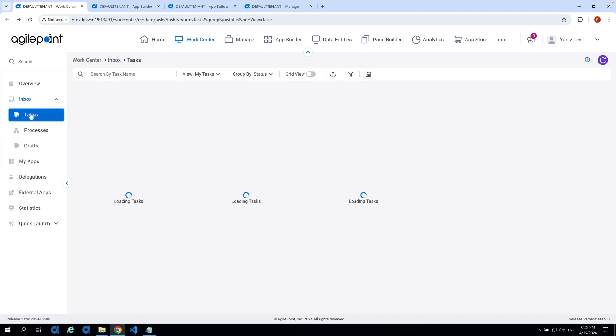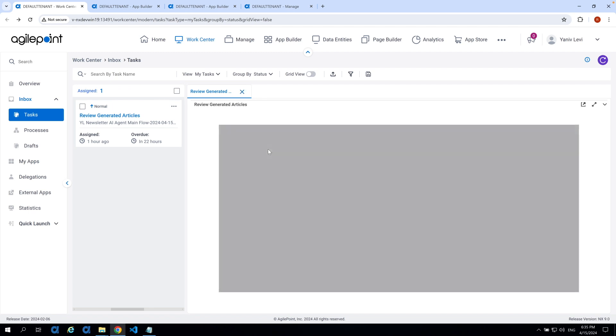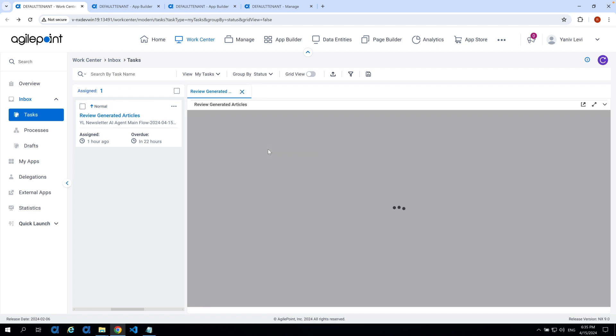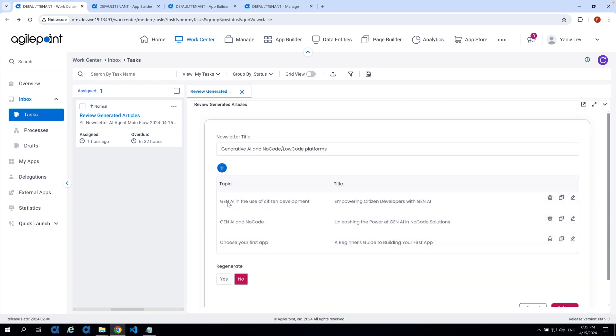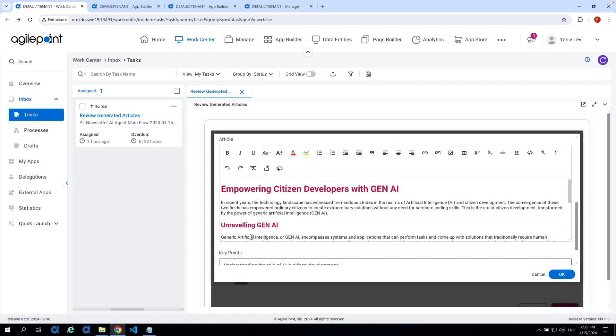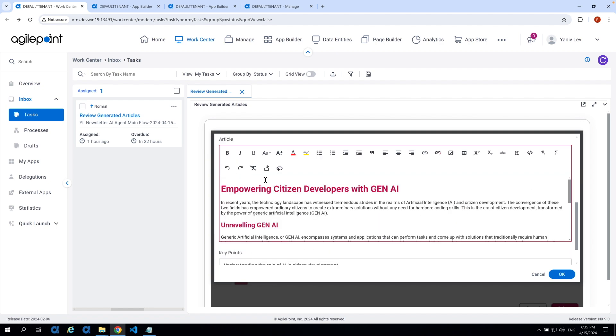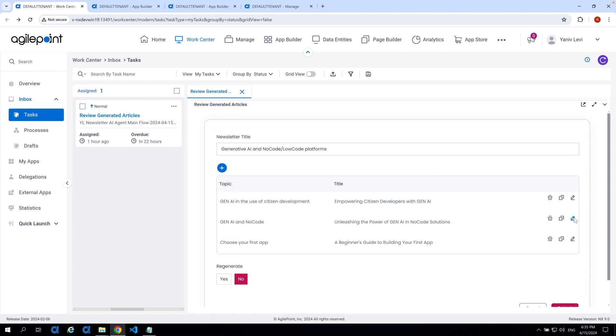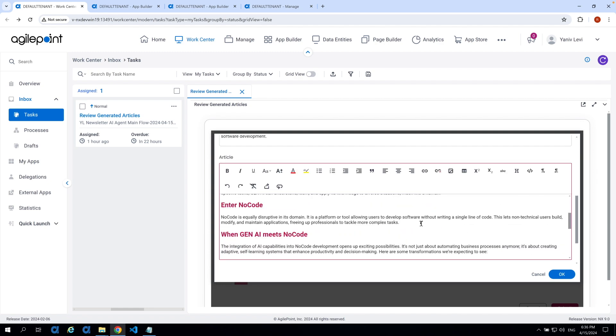Let's now head back into the work center to follow up with the instance we created earlier. So, I'm going to head into tasks and we can see that we have the review generated article task waiting for us. This task has been assigned to us after the first two AI agents, the topic agent and the article writer agent has completed their work and we can see that the topic agent has created a title for each of the topics we provided and the AI agent created the titles and we also created the theme, the key points and the intro and the article were created by the writer agent.